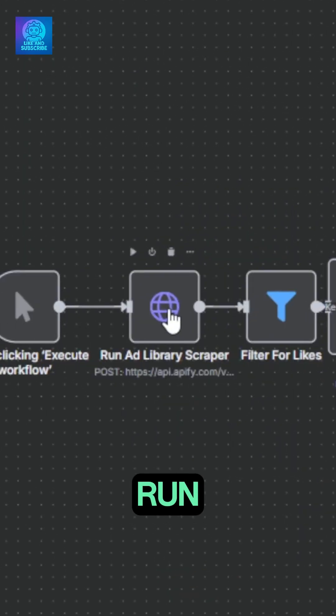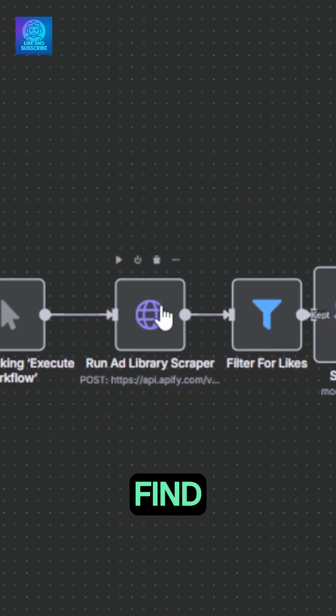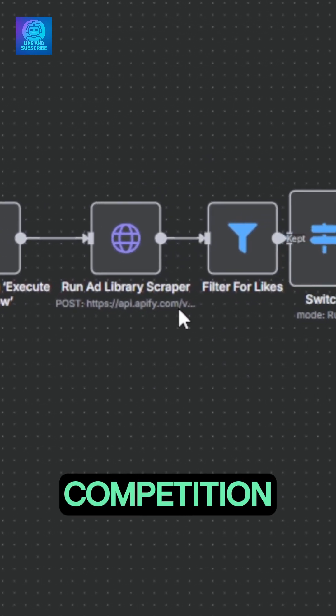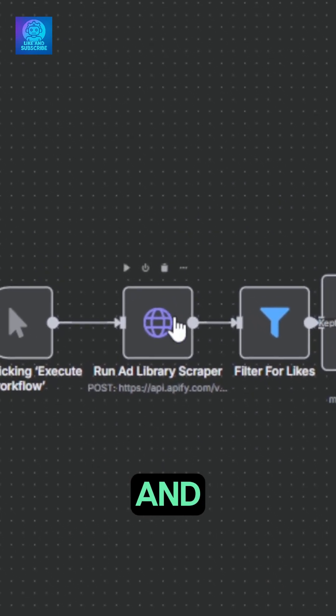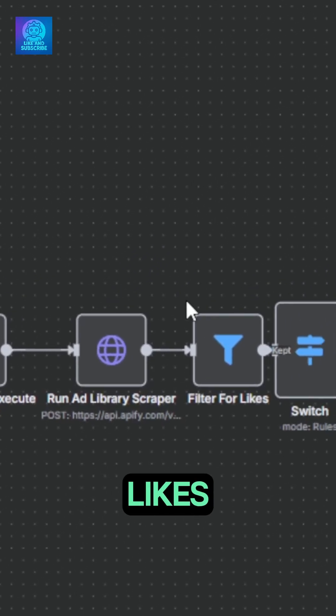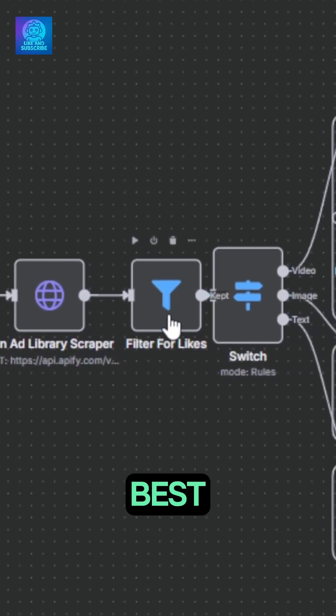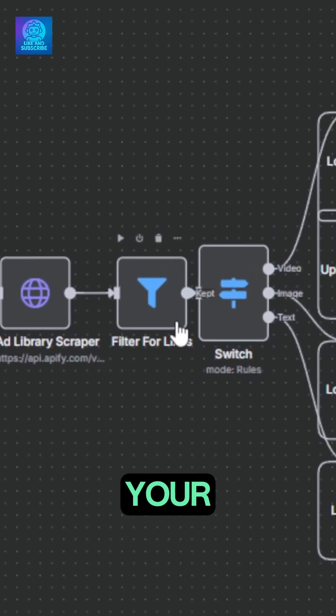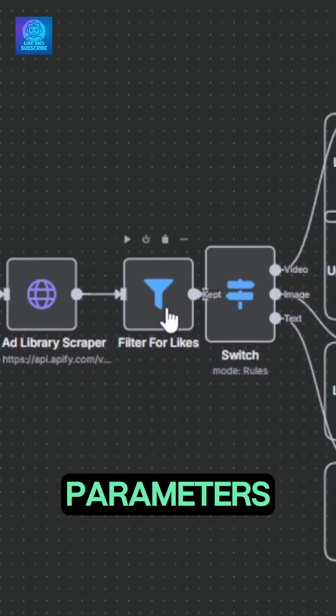Here's how it works. We run through Appify to find and scrape ads of our competition on Facebook and other meta-owned social medias. We filter for likes and keep the best, but you can make your own parameters.